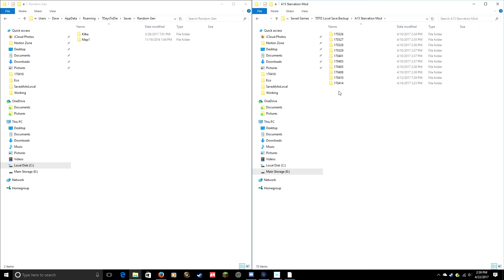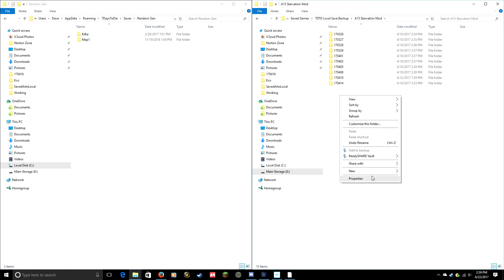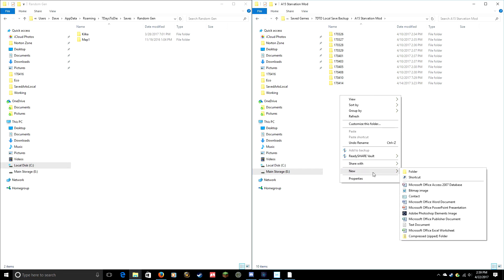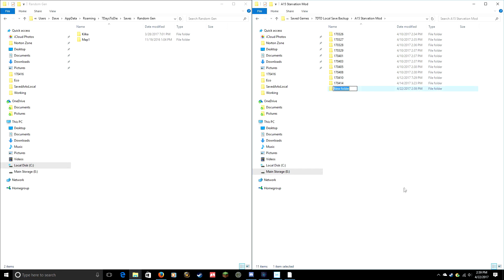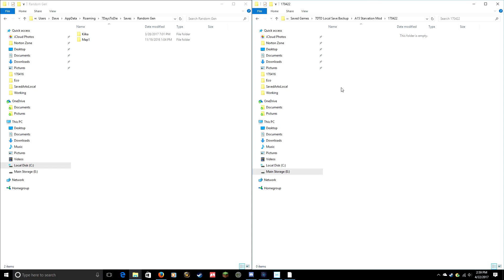Let's say I'm gonna back up my game from today. So I'm gonna come in here and create a folder, New Folder, and this is the 22nd. So I've got this folder. I'm gonna open that up.